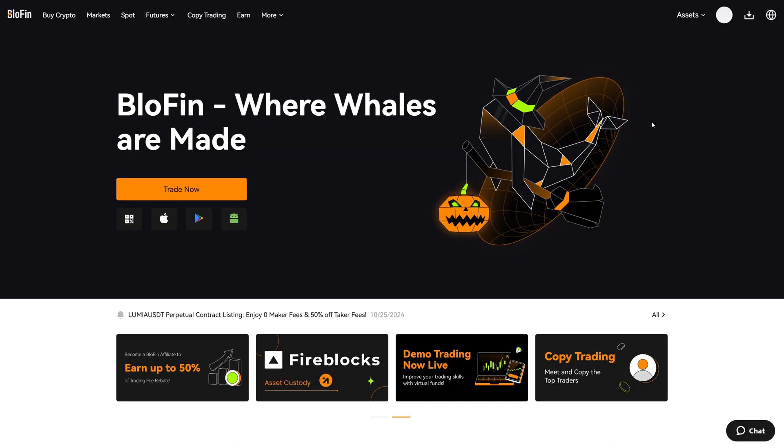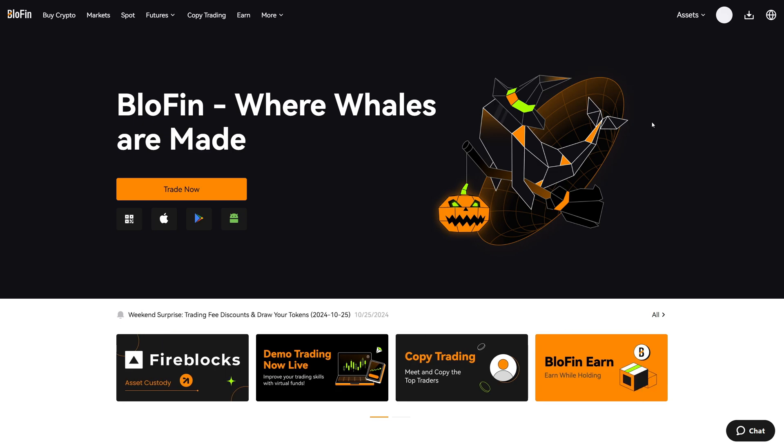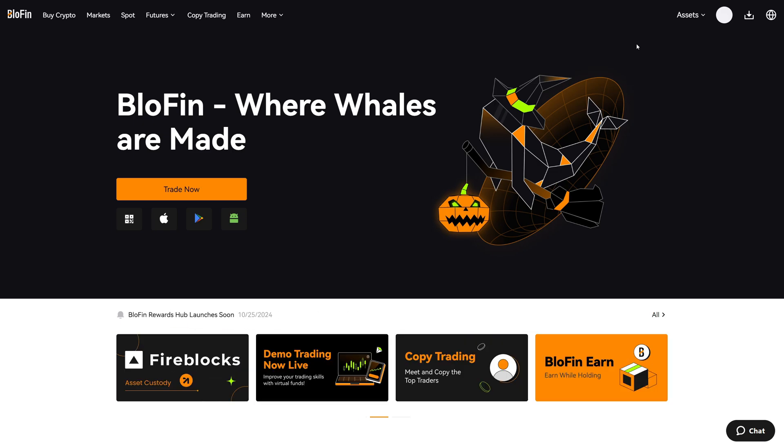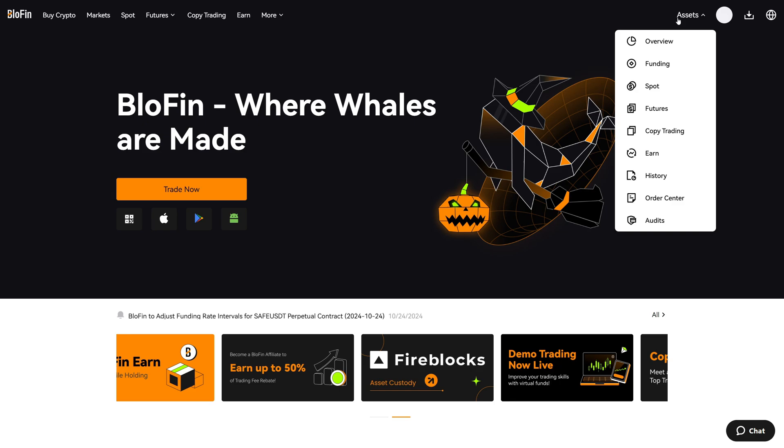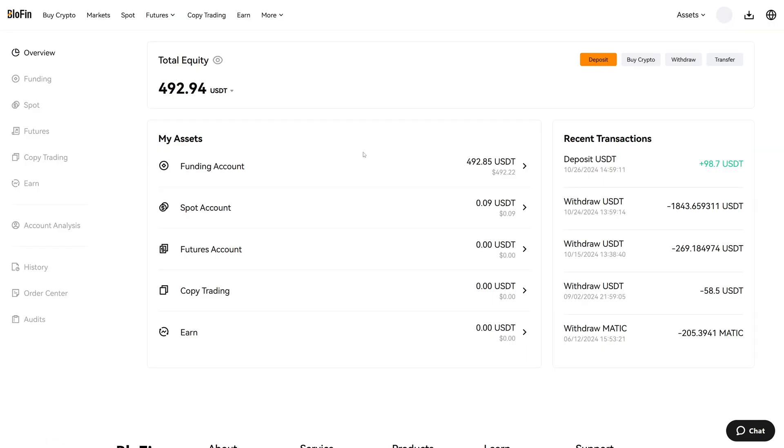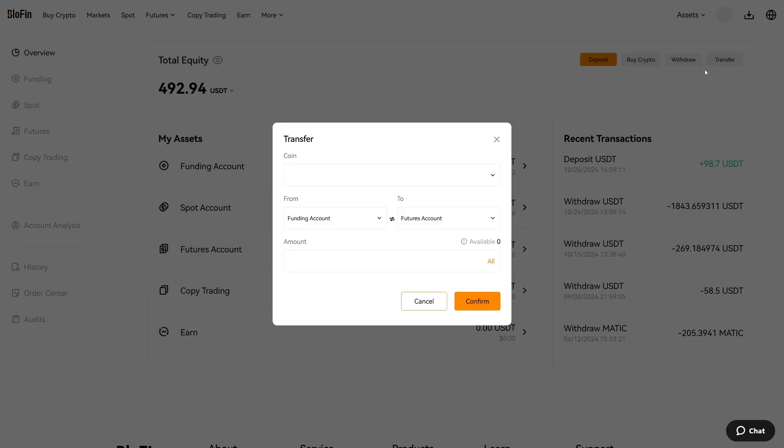Now I will show you how you can withdraw cryptocurrencies from Blowfin to another crypto exchange or wallet. To do so go again to the asset overview in the top right corner. Now it's very important that your assets must be in the funding wallet. You can only withdraw cryptocurrencies which are in the funding wallet. So if you have any funds in the spot wallet or futures wallet transfer them first into the funding wallet.